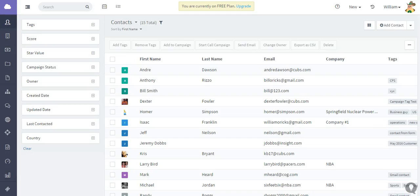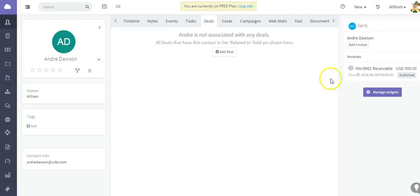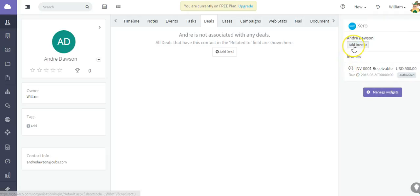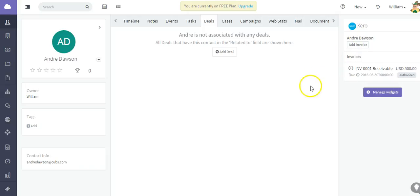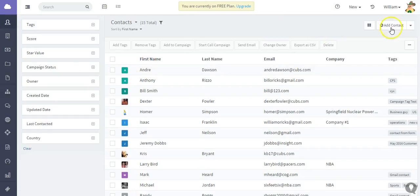Open up this contact and you can see on the right there is the Xero widget. I've got a history of invoices there and I can also add an invoice and it will take me to the Xero side as well. But what I can also do is, if I have a contact here in Agile that is not a contact in Xero, I can go ahead and add that as well.